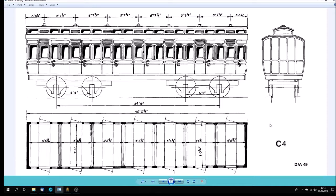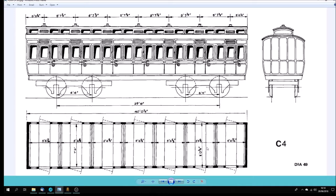This is clerestory coach C4 or C4 type in the classification used by the drawing office in Swindon. It was a third clerestory third as you can see with seven compartments, each only five foot six inches wide with bench type seating, no corridor at this early stage.